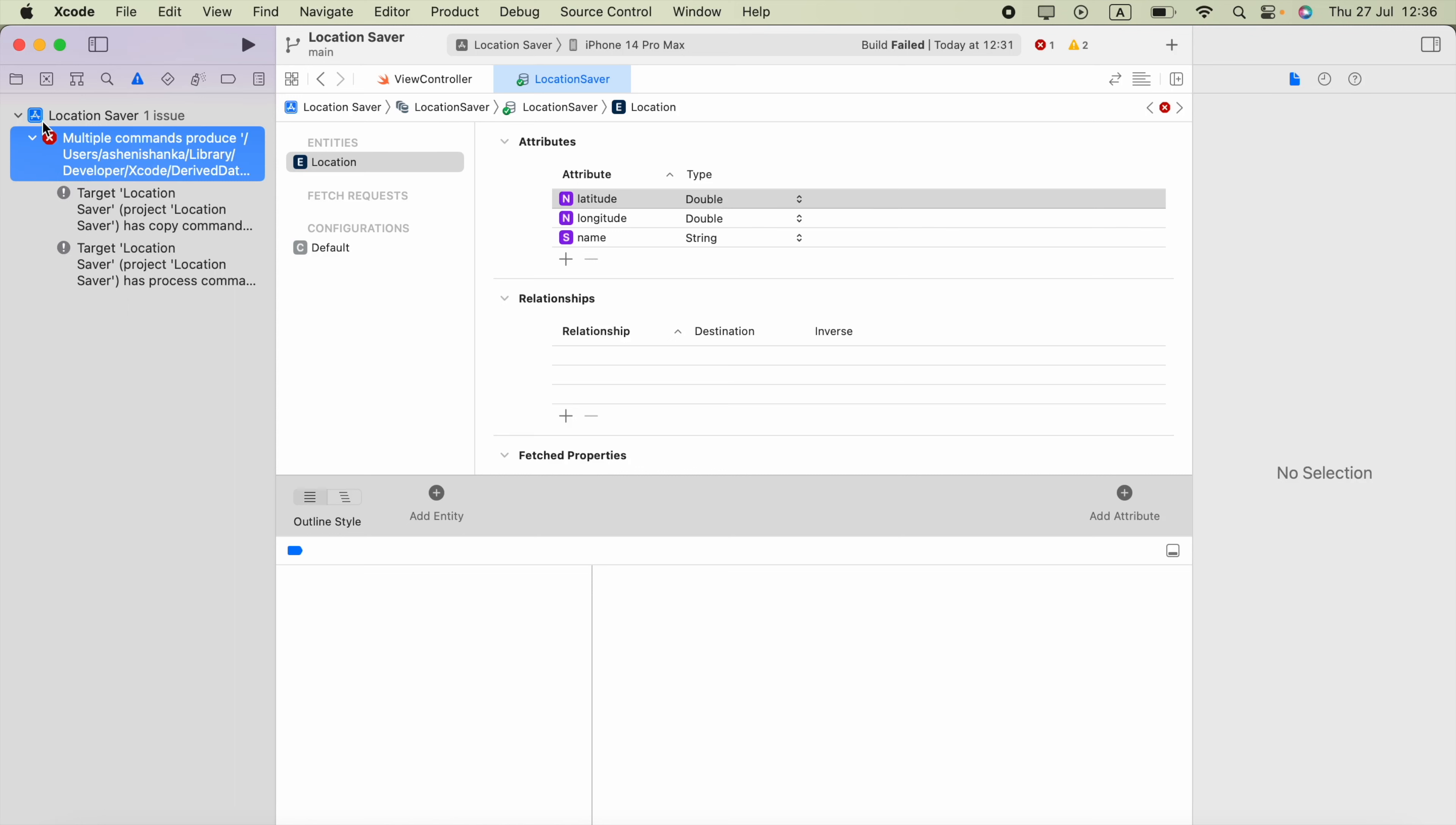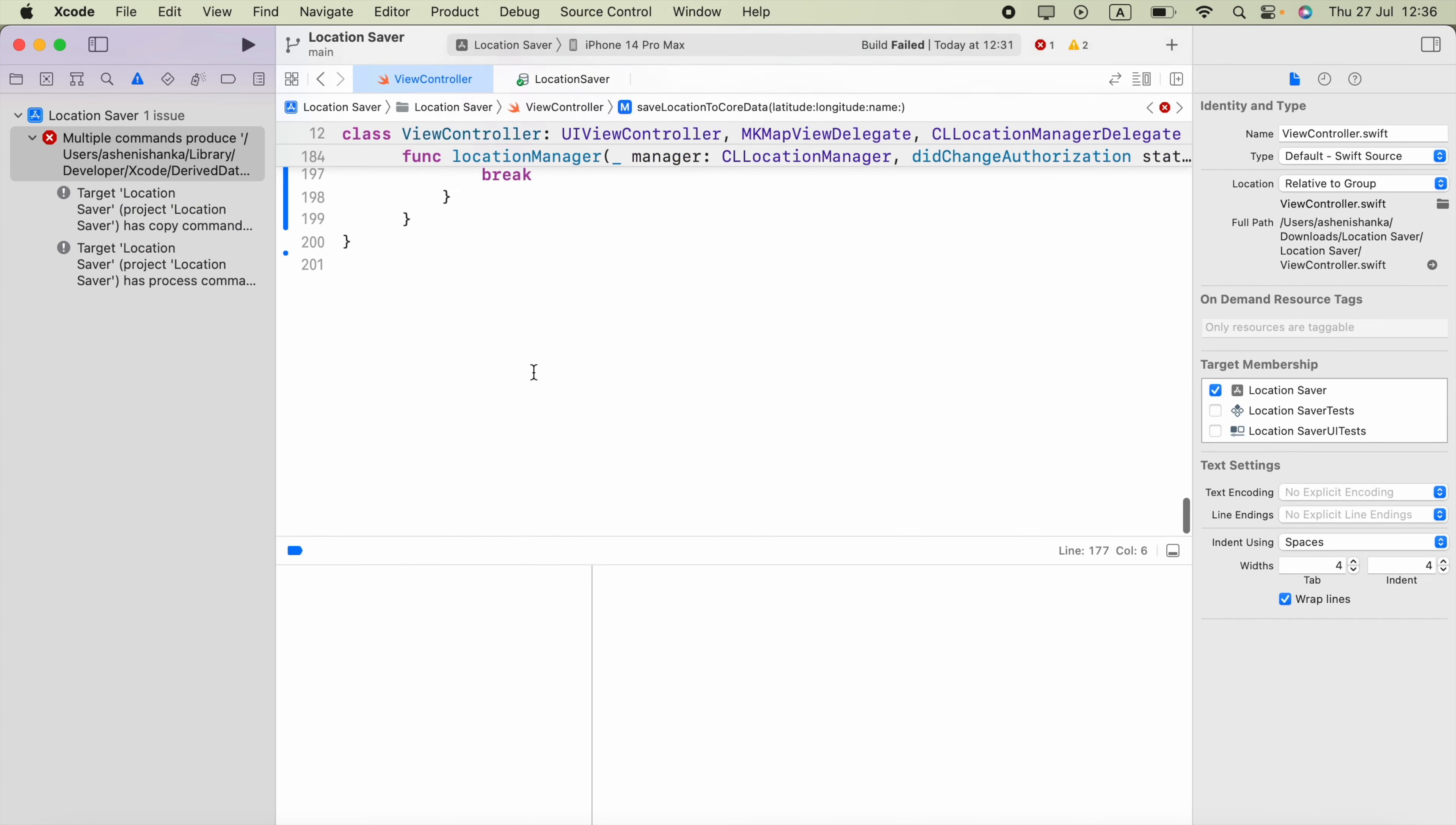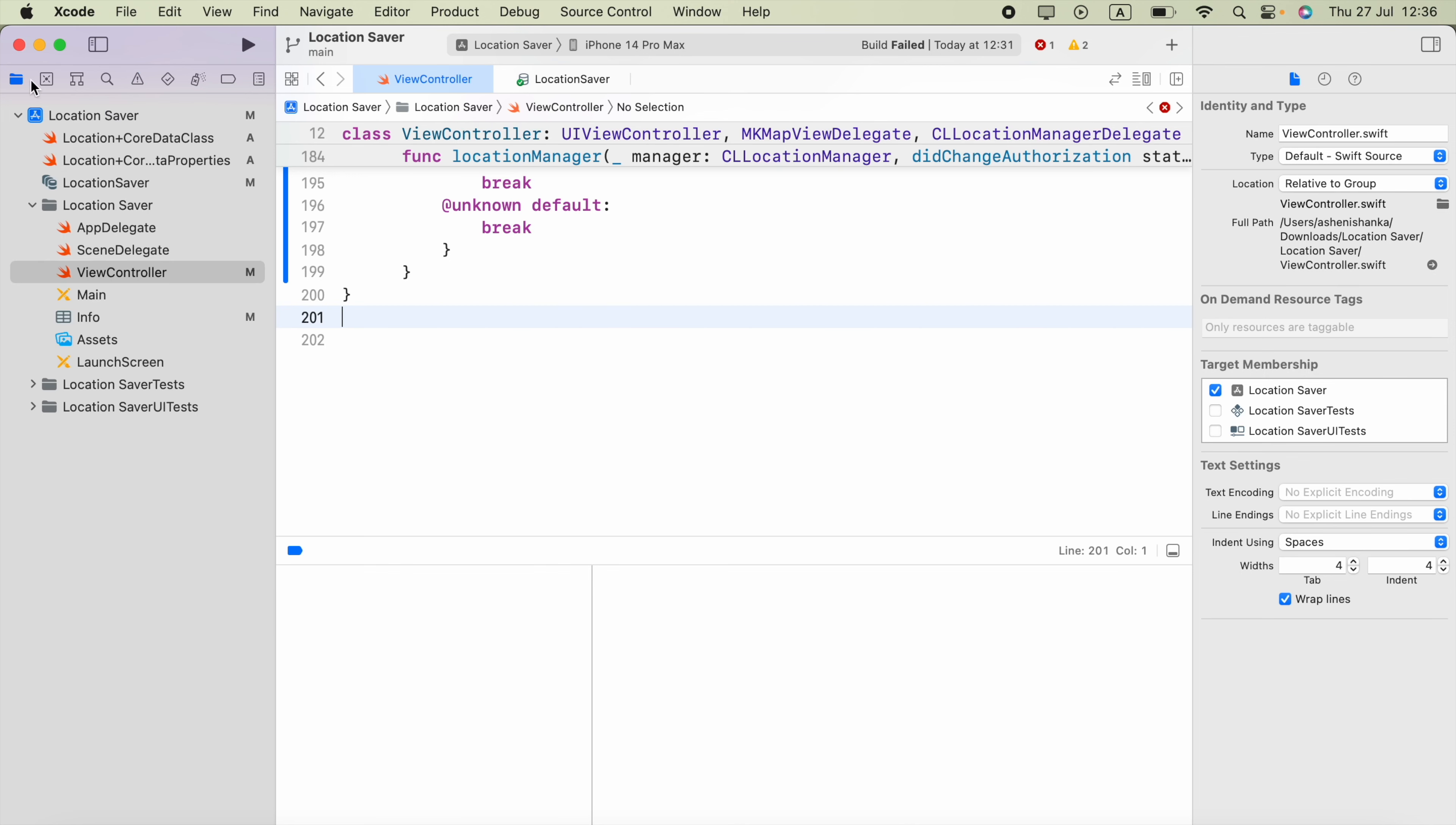Hi guys, in Xcode I got an error 'multiple commands produce' - it contains some information. Multiple commands produce info.plist. So what we can do is click this fold icon and select your project here.